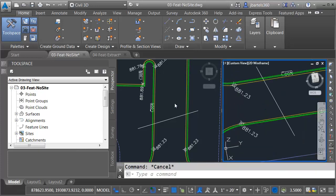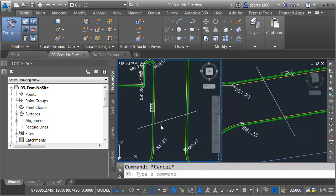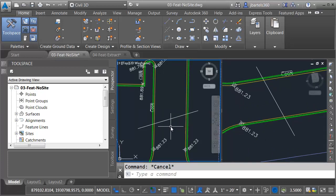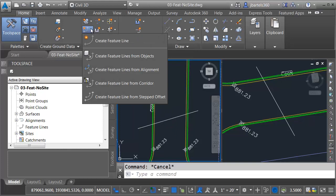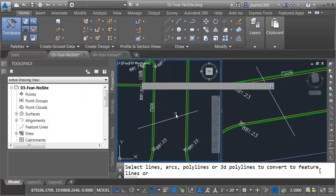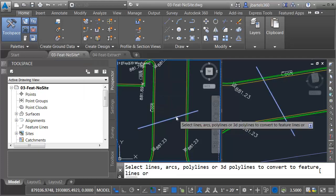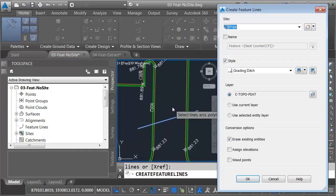Let me press escape, and I'll click back in this view on the left. Let's assume this line represents a ditch or a culvert of some sort. At any rate, I'd like to convert this line into a feature line. To do that, I'll come up to the Create Design panel. I'll open the Feature Line menu, and I'll choose Create Feature Lines from Objects. I'll select this line segment, and I'll press Enter. Right here, we can see the site where this feature line will be placed, the same site used by the parking lot geometry.